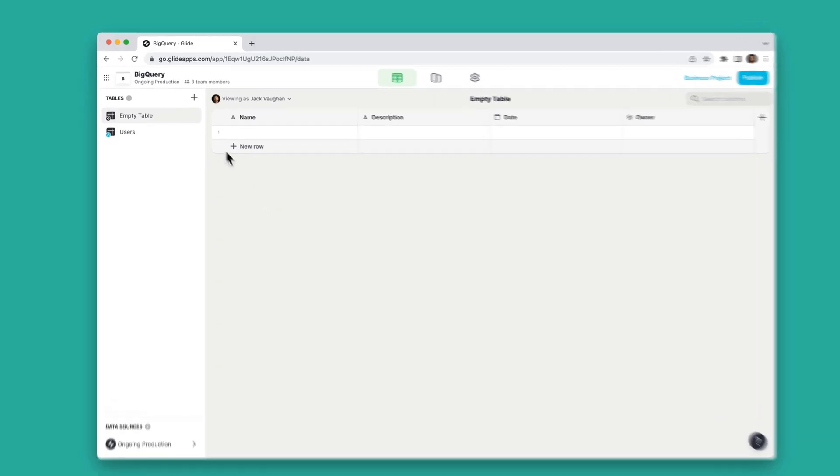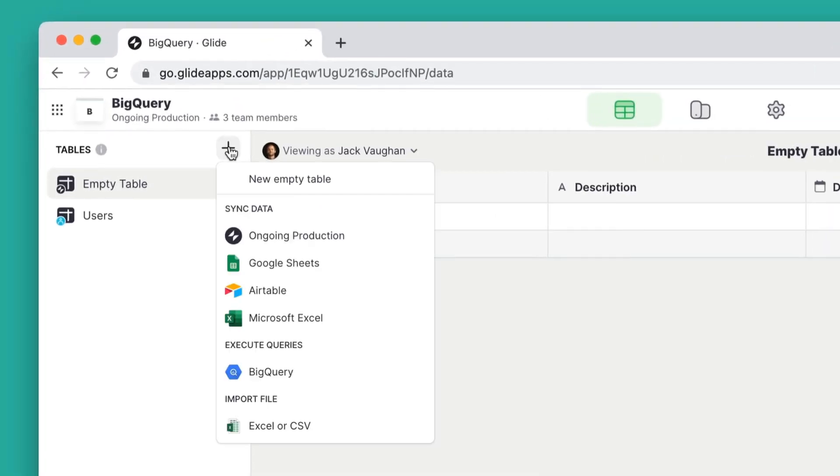From the data editor, navigate to the Tables menu and click the plus to add a new data source.